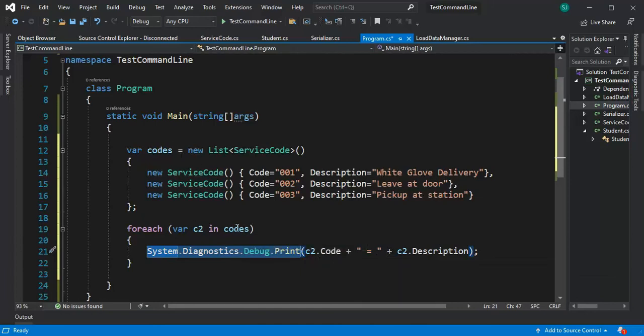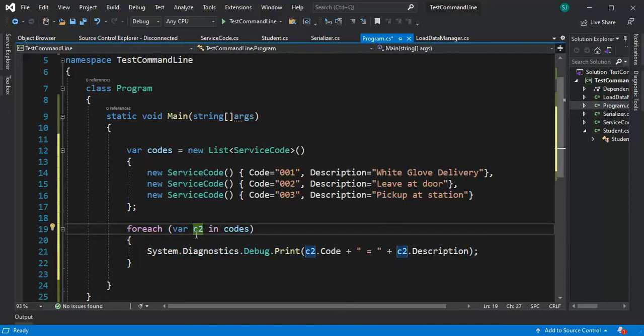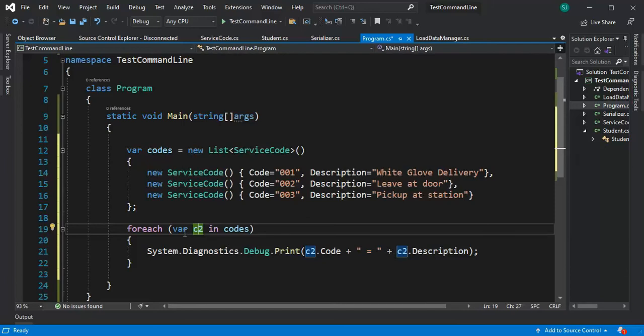Here I'm going to be looping through this and I'm going to take out that first one and I'm going to put it into c2 and then I'm going to print out the code and description. Now how do we get to see this output?